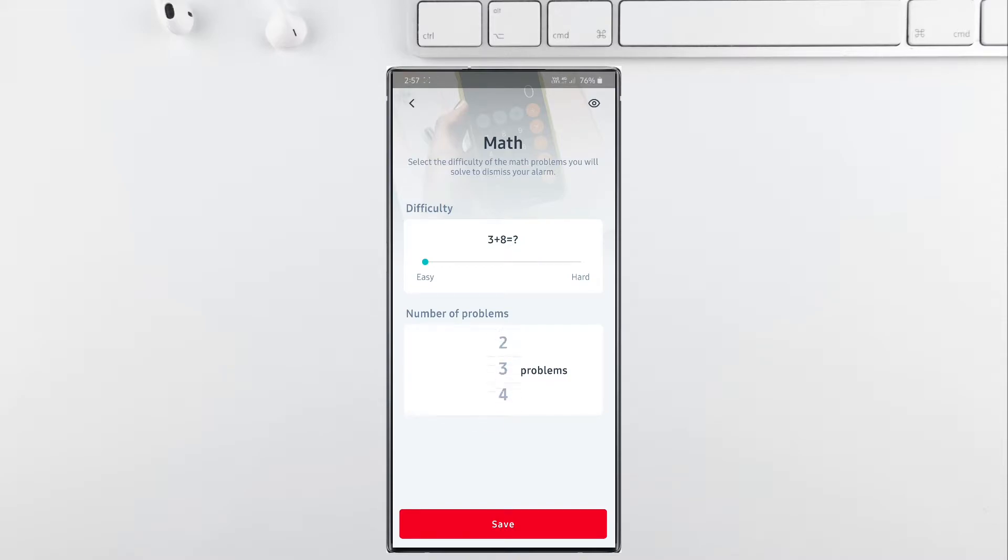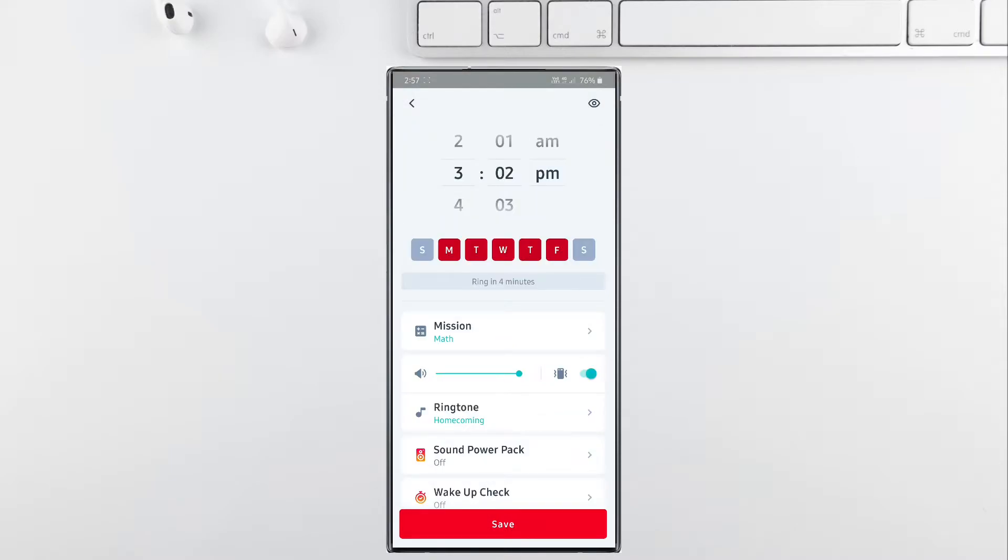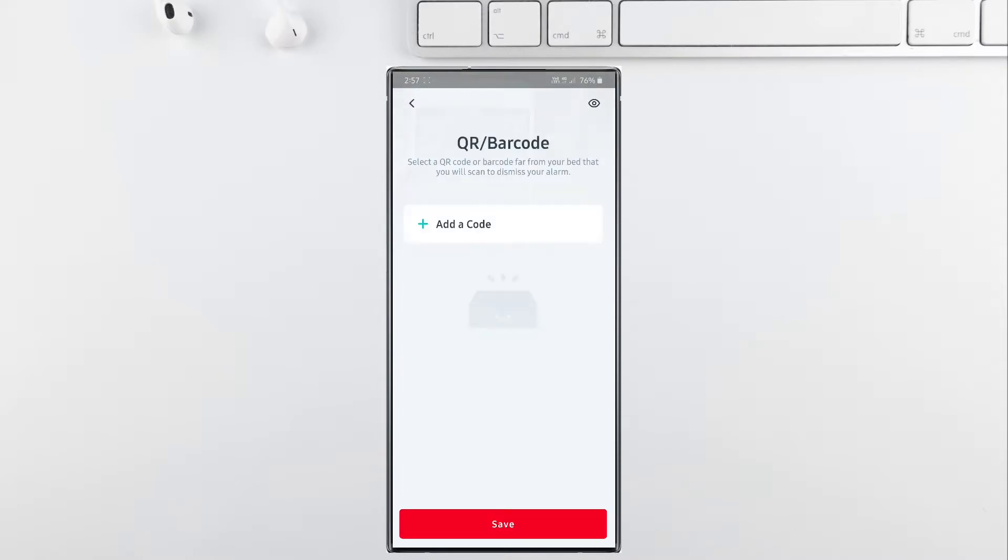If you are talented enough, then you can choose of course 99 problems to dismiss your alarm. It totally depends upon your math skills.